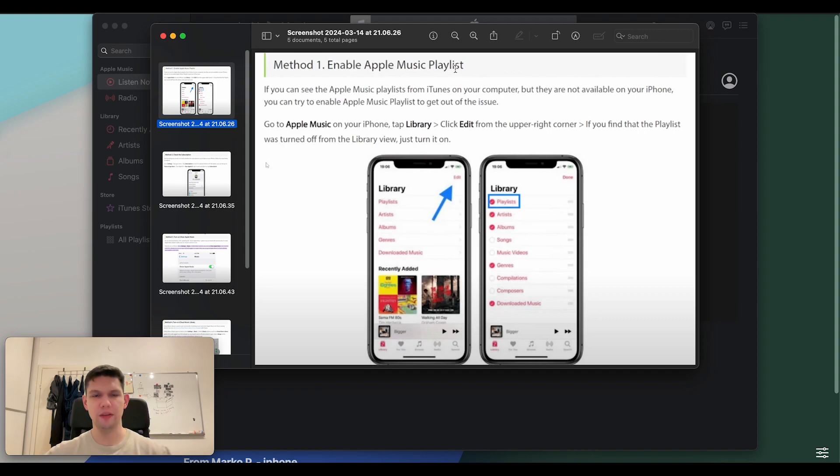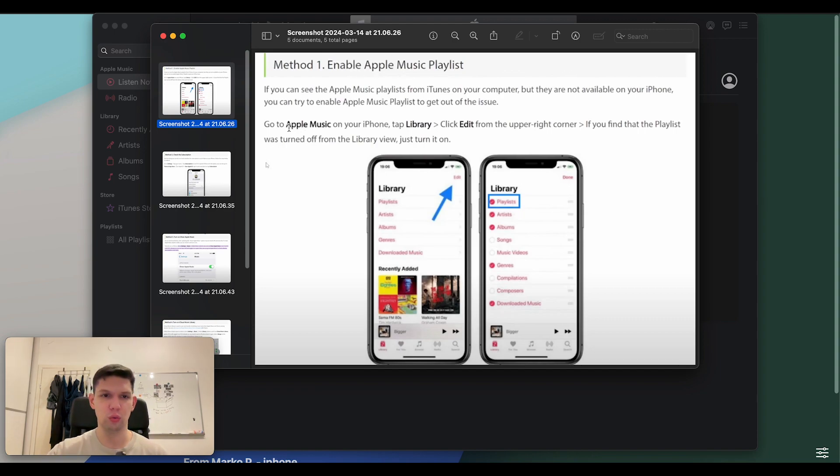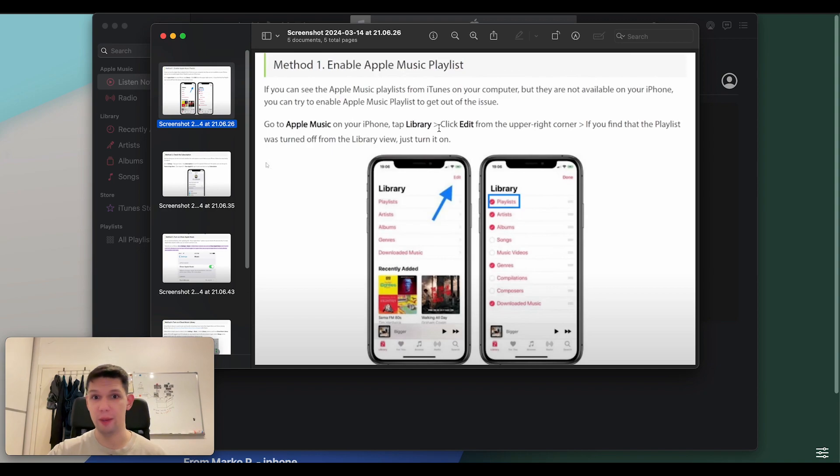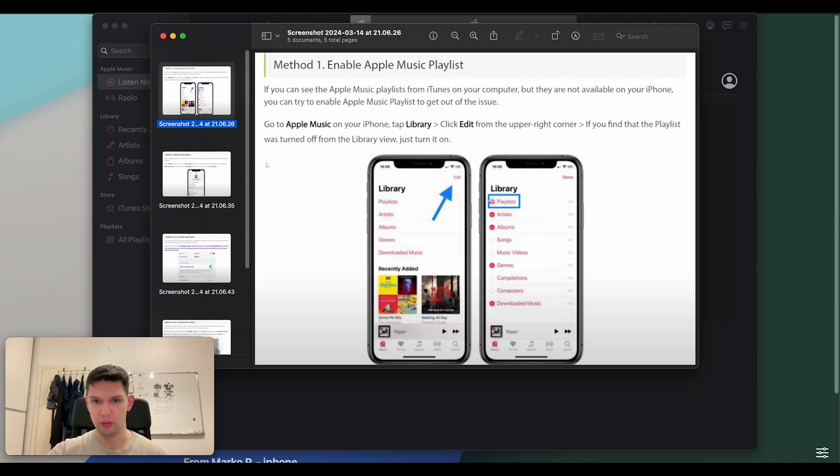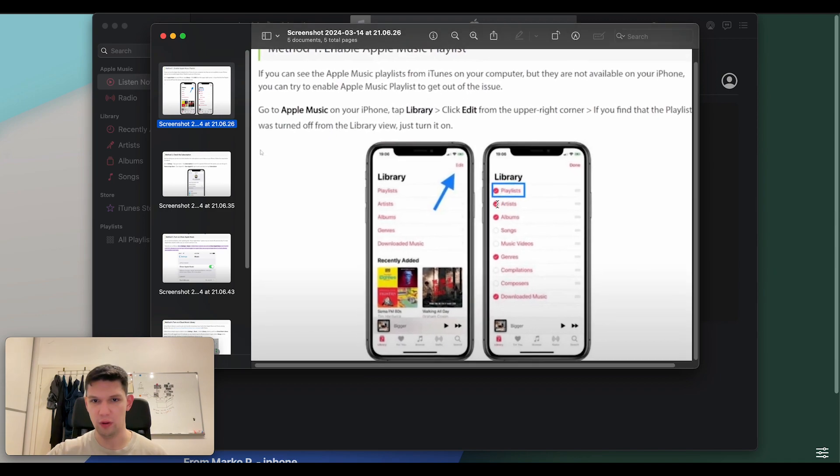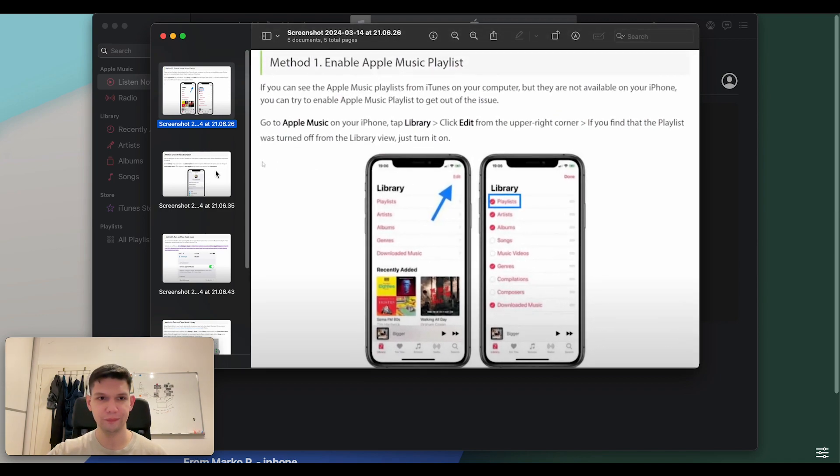The first step is that you need to enable music playlist. To do that, go to Apple Music on your iPhone, tap library, then click edit from the upper right corner, as you can see here. If you find that the playlist was turned off from the library view, just turn it on, as you can see right over here.